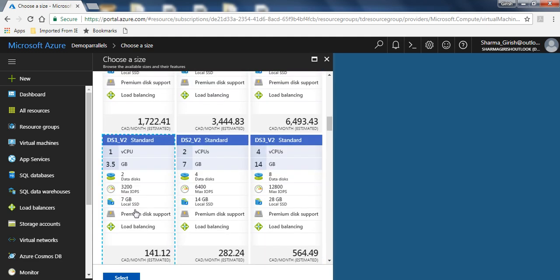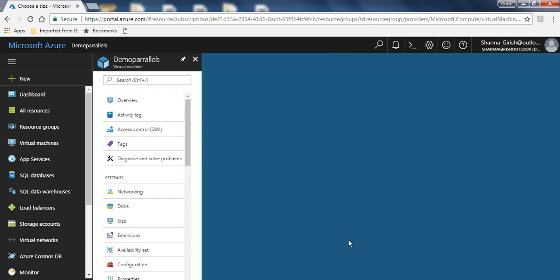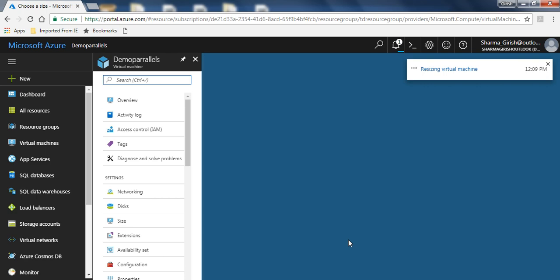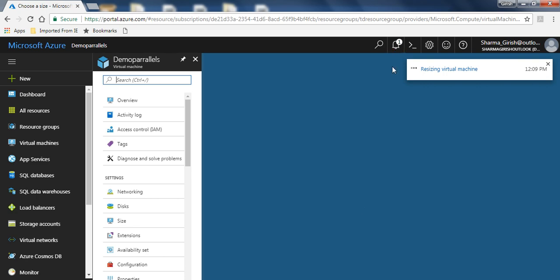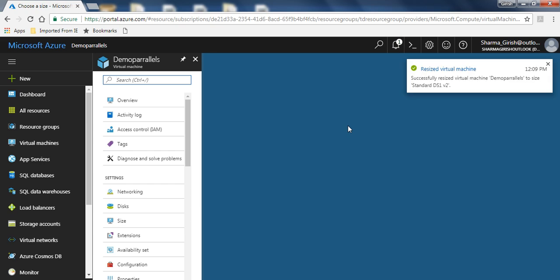If I want to scale down to the same virtual machine that I had initially, I will select this and click on the select button. You can see that the virtual machine is again getting resized. The resize was successful.